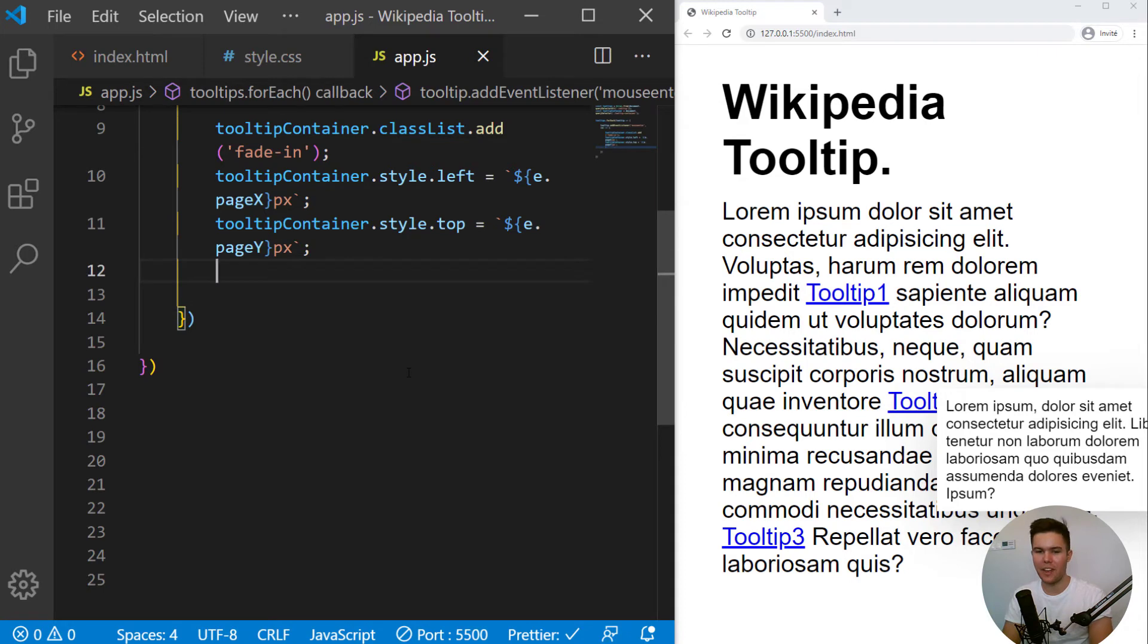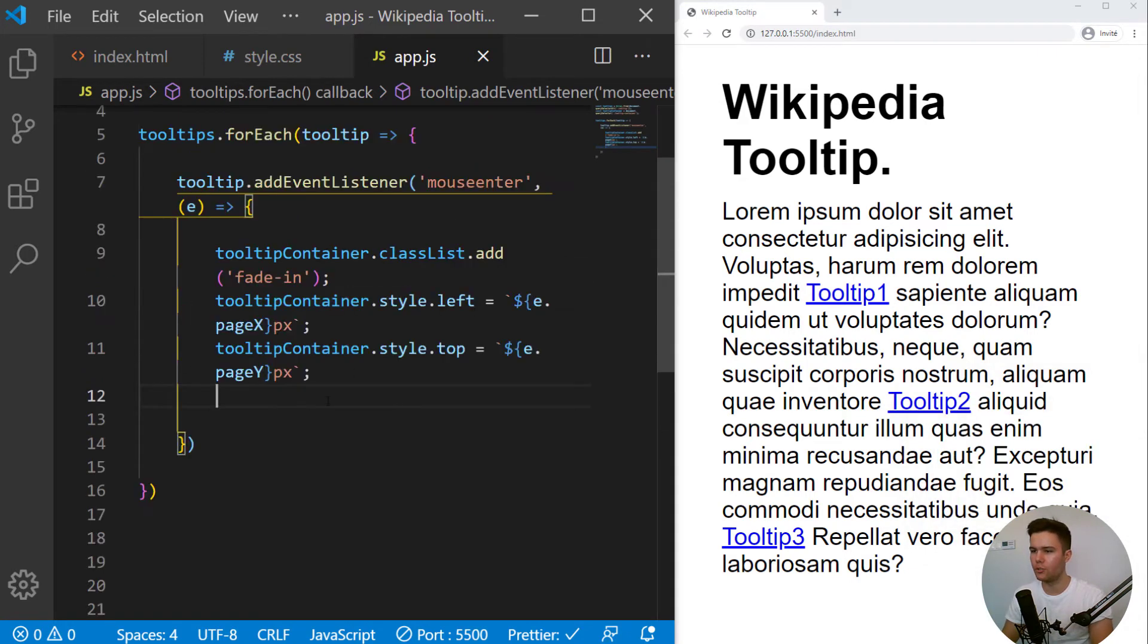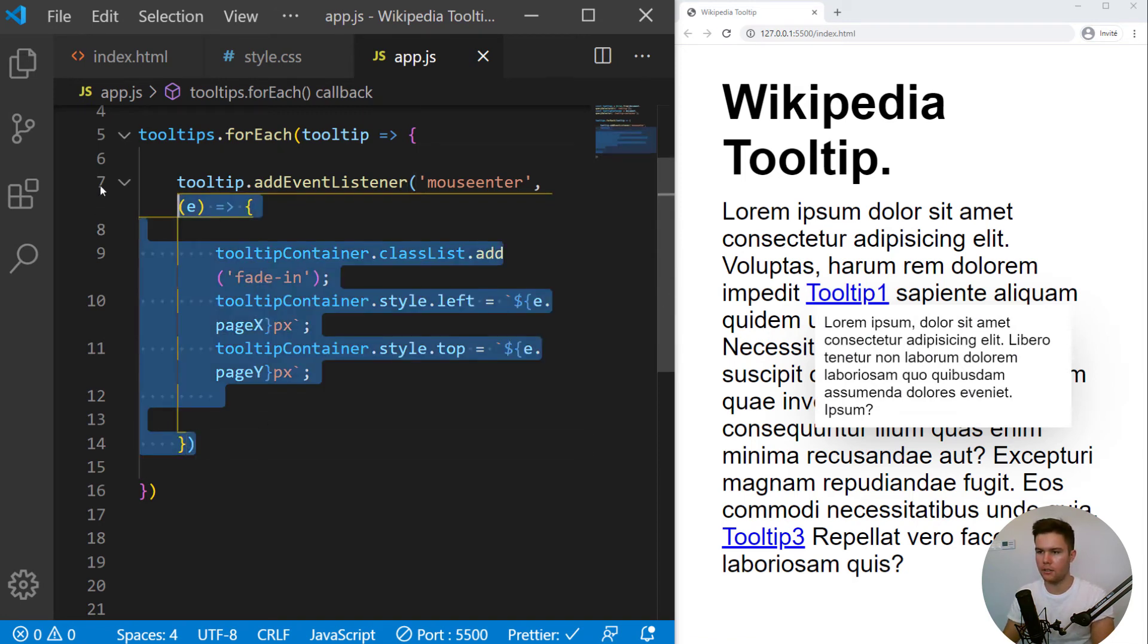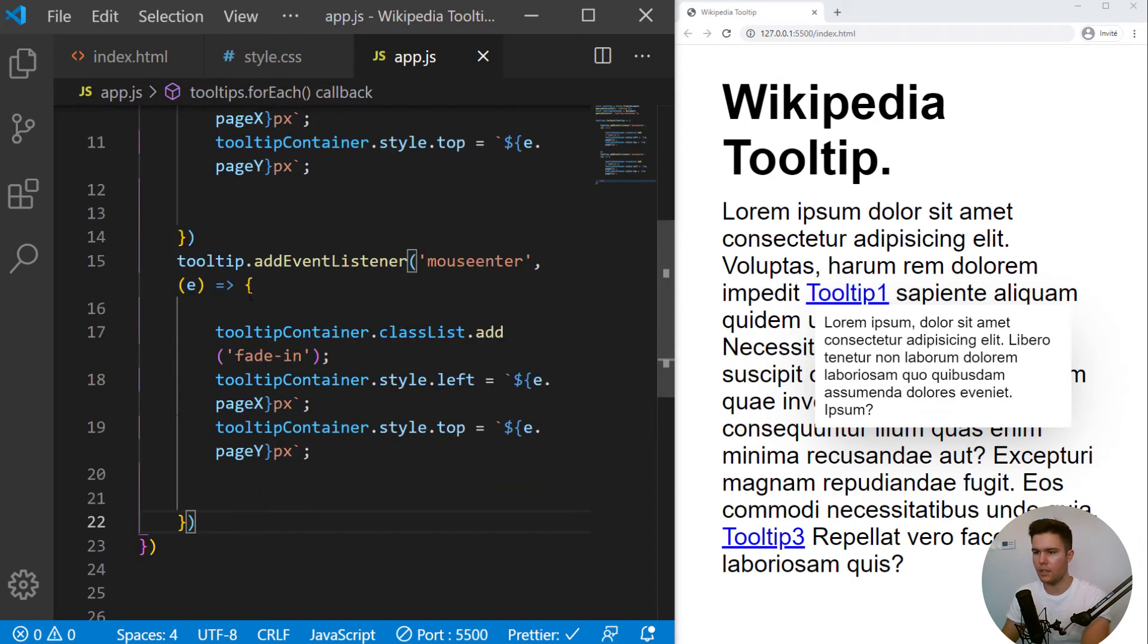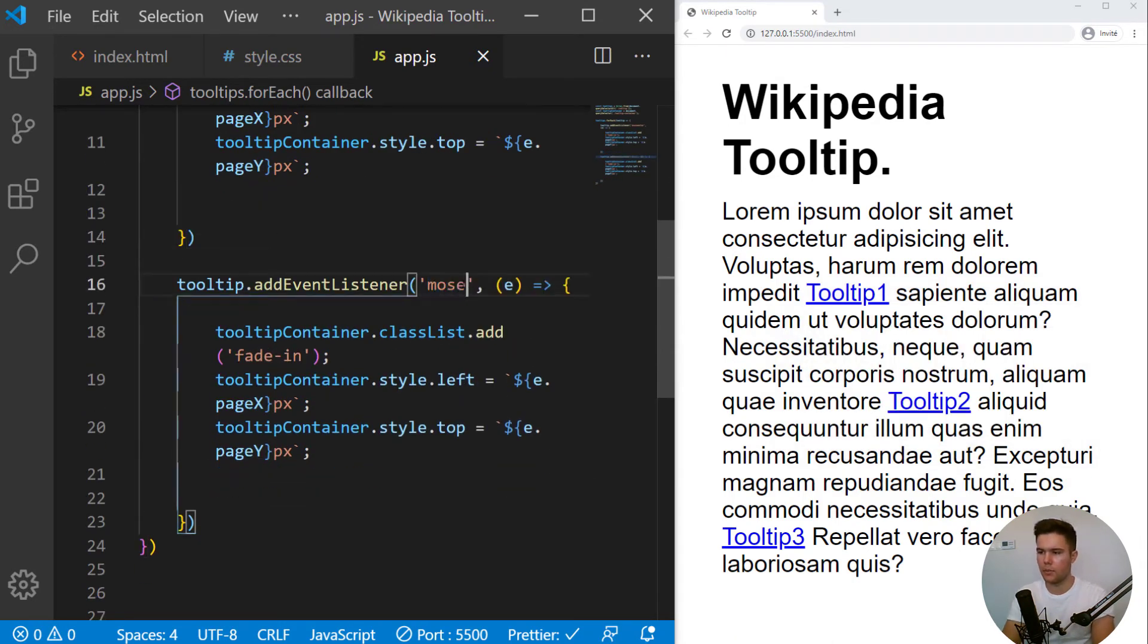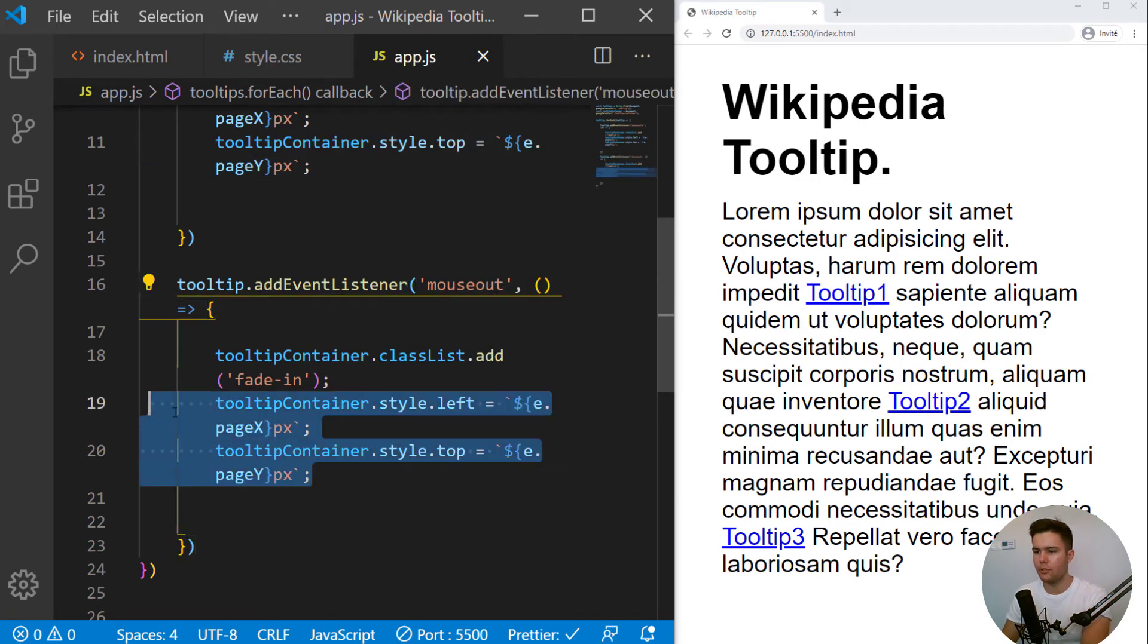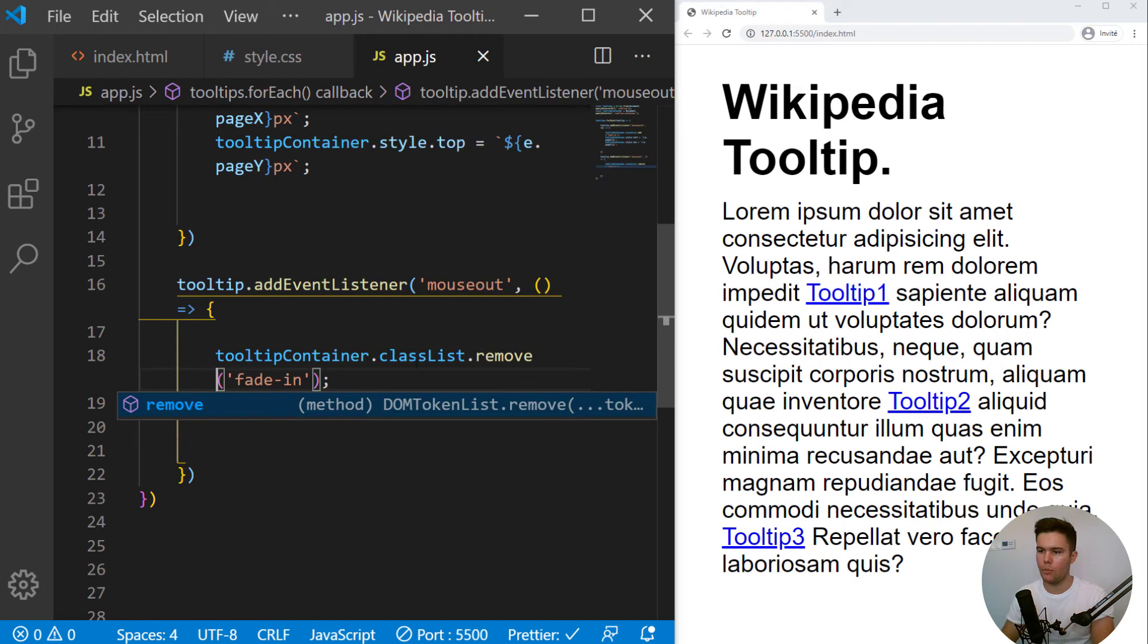So now we just want to remove the tooltip when we just go elsewhere. So we can go right there and copy it. Paste it and on mouse out, we don't need the e and we will just remove the fade in.